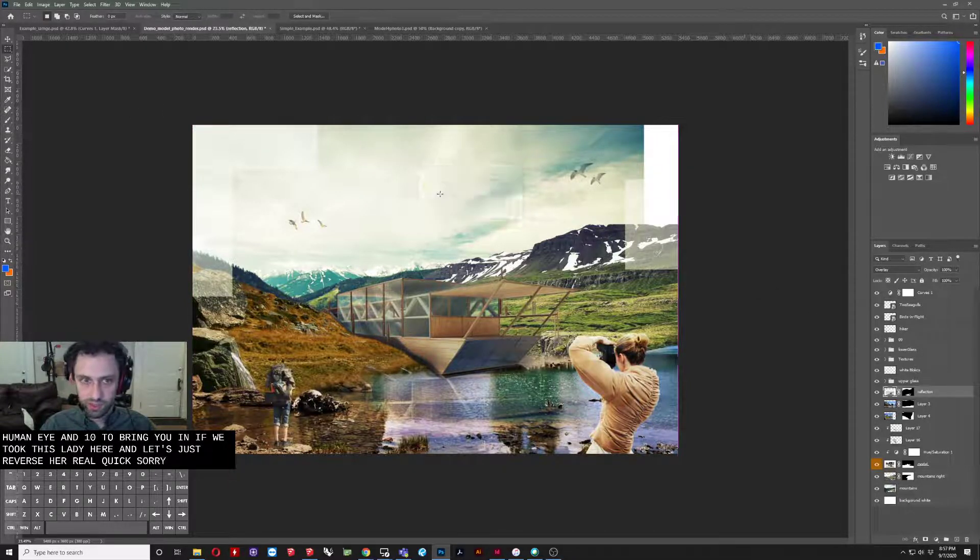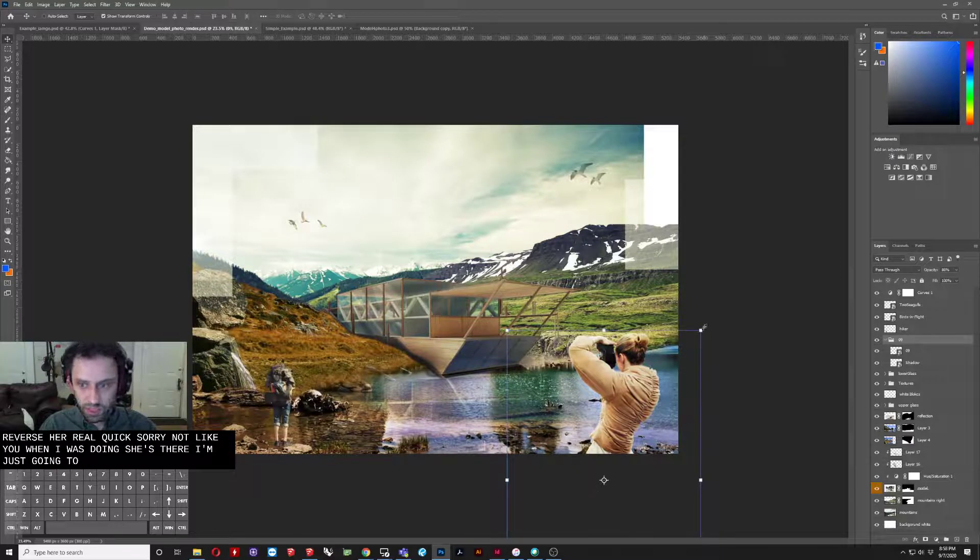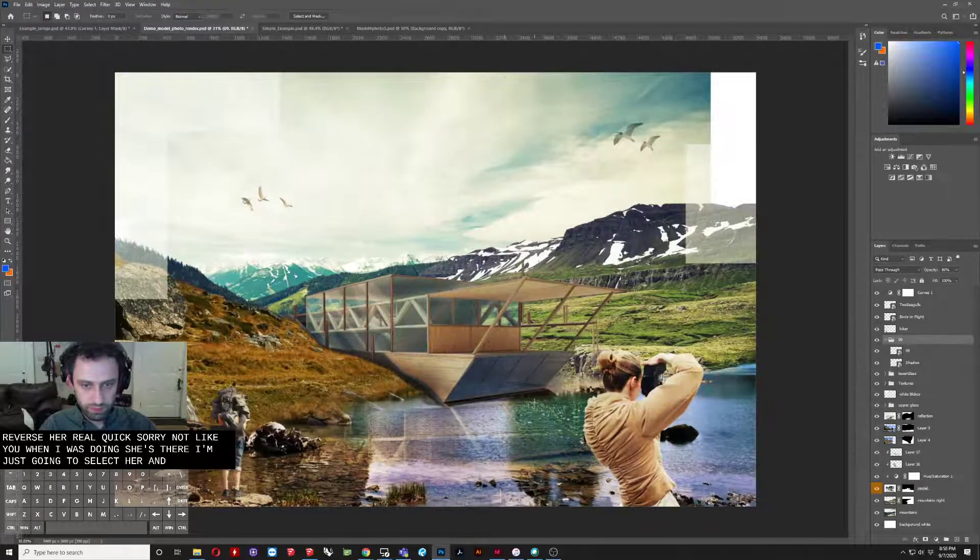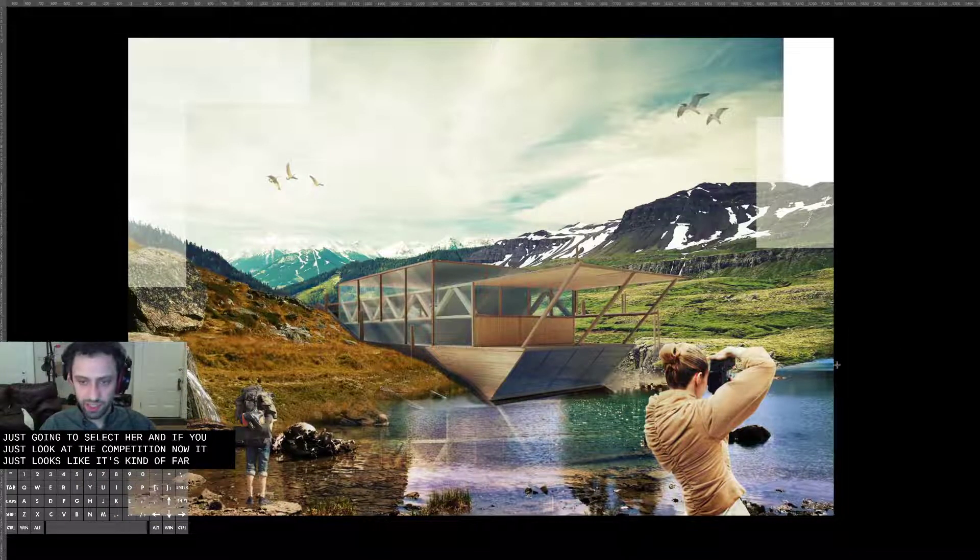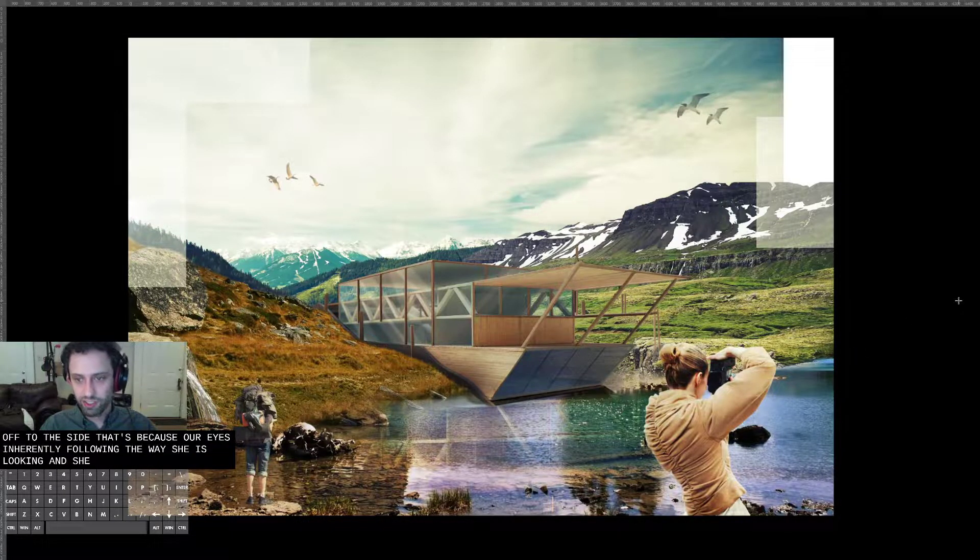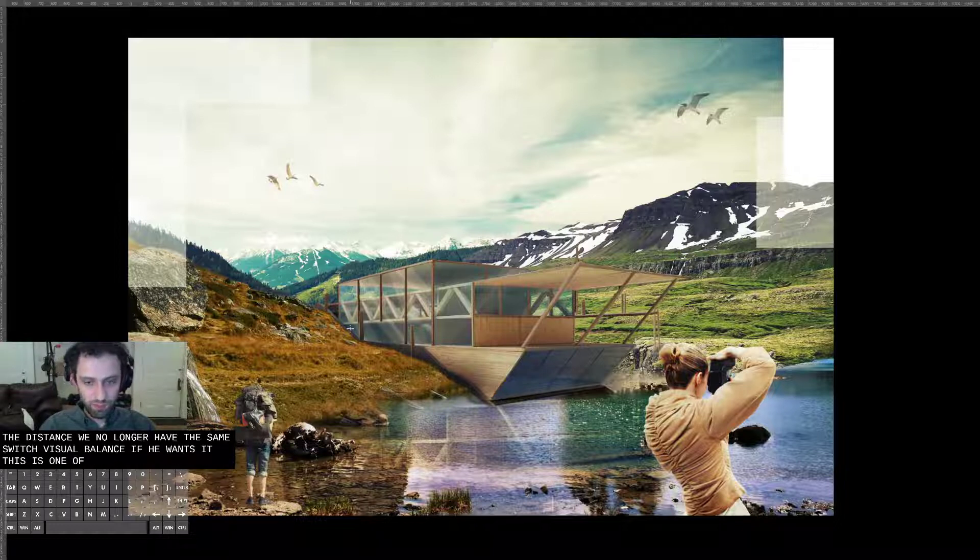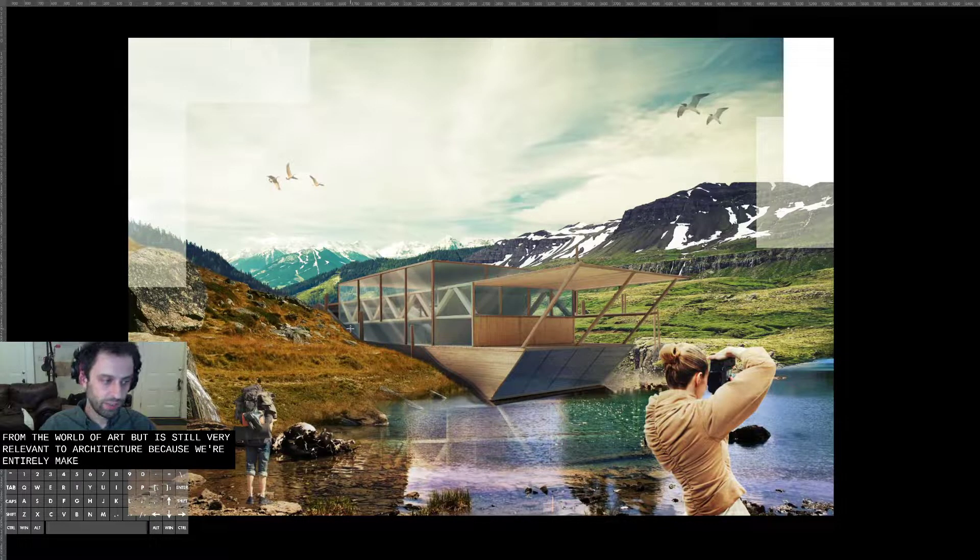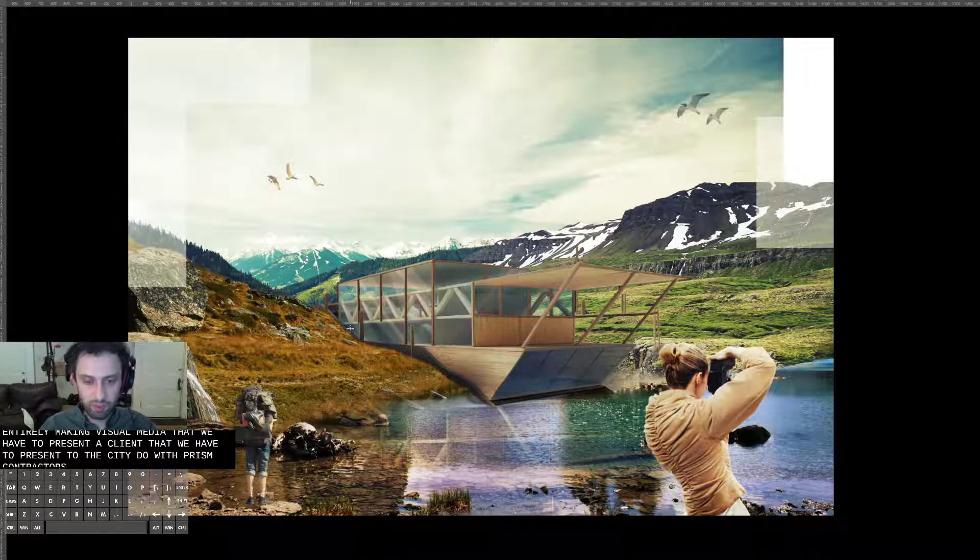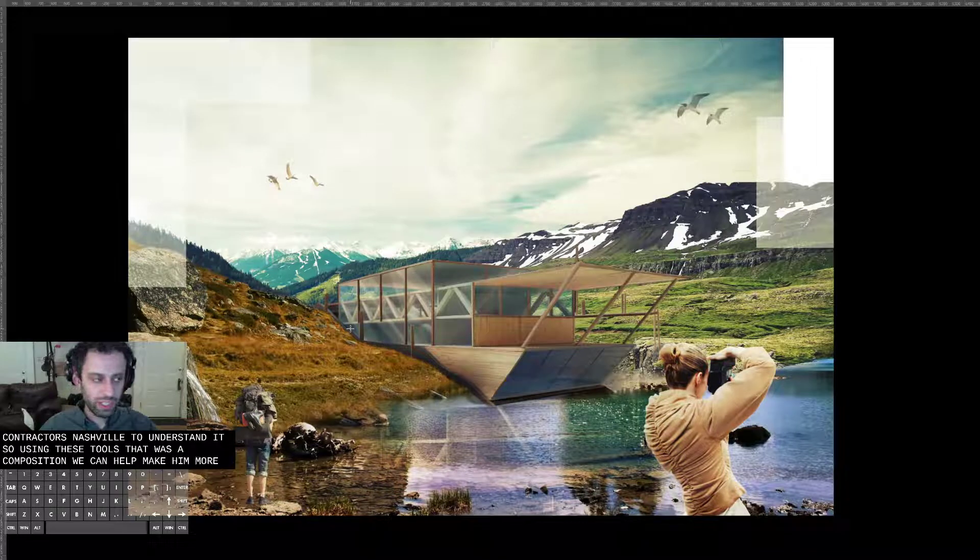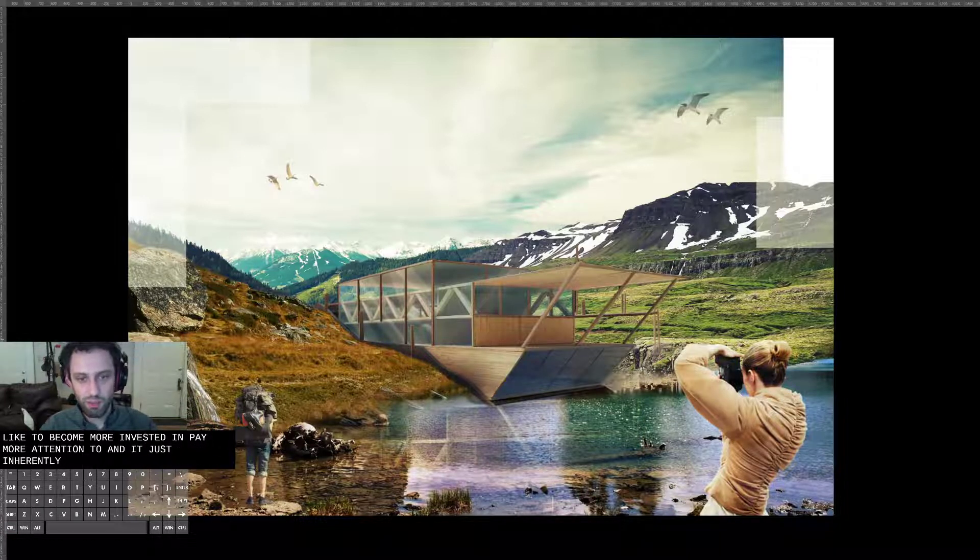If we took this lady here and let's just reverse her real quick. Oh, sorry. It's not liking what I was doing. Let's use there. I'm just going to select her. And if we just look at the composition now, it just looks like it's kind of falling off to the side. And that's because our eye is inherently following the way she is looking. And she's looking off in a distance. This building is pointing off in a distance. So we no longer have the same sort of visual balance that we once did. This is sort of from the world of art, but it's still very relevant to architecture. Because we're entirely making visual media that we have to present to clients, that we have to present to the city, that we have to present to contractors. And they have to be able to understand it. So using these tools, the tools of composition, we can help make a more engaging image that the client will like, become more invested in, pay more attention to. And it's just inherently a better composition.